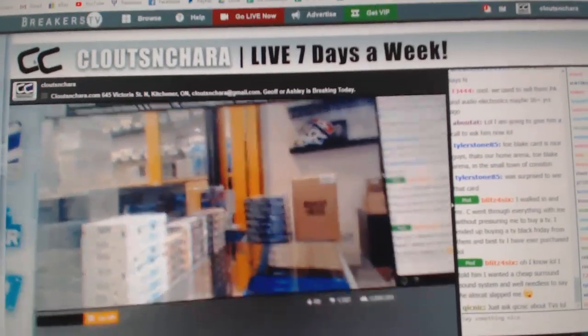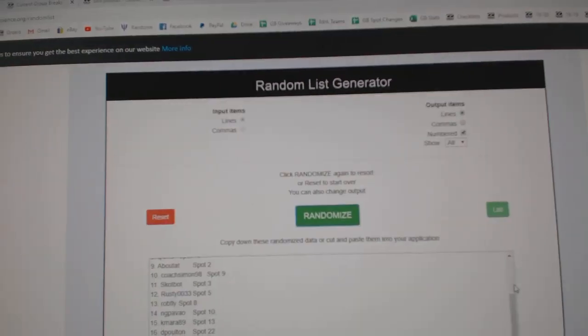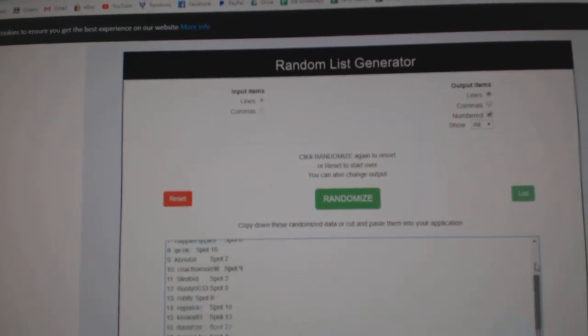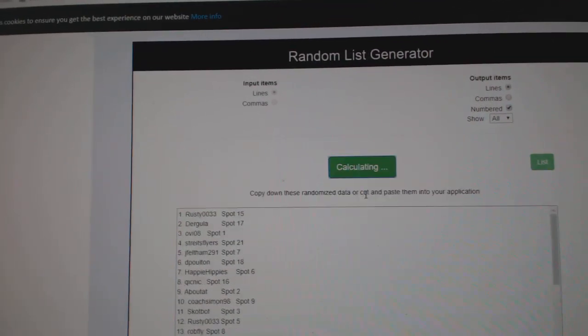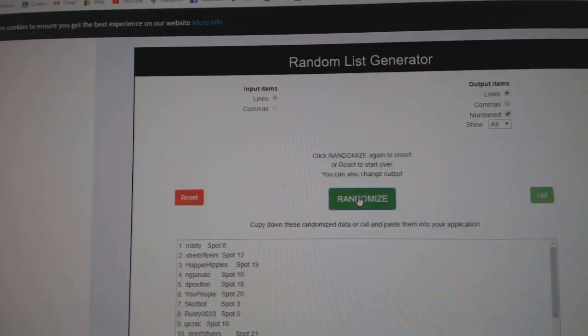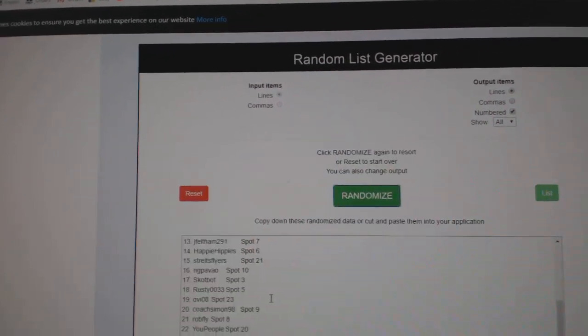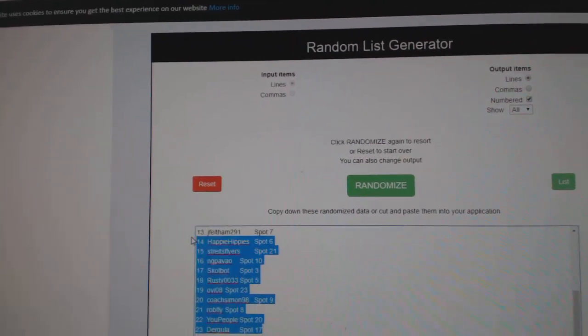Here we go, starting off, CMC break number 10,833, everything three times, one, two, three.